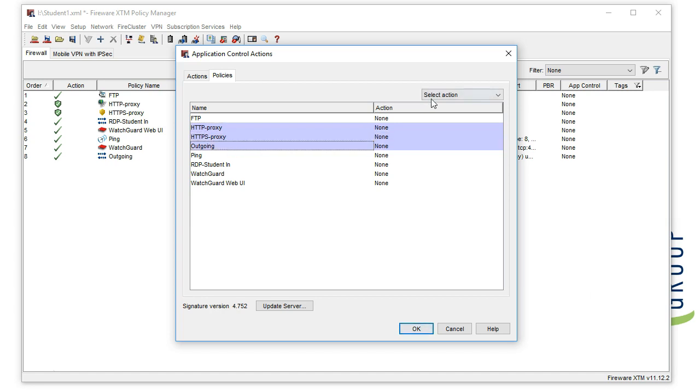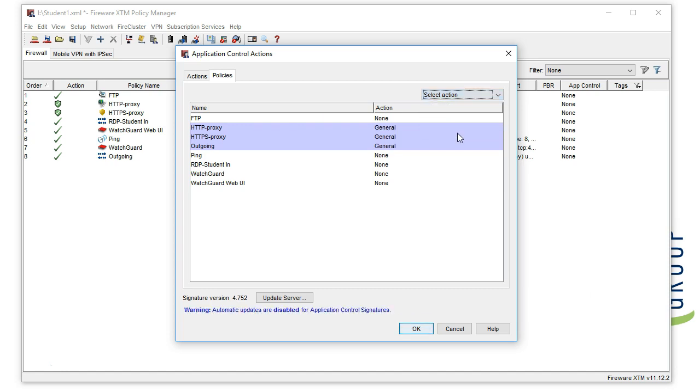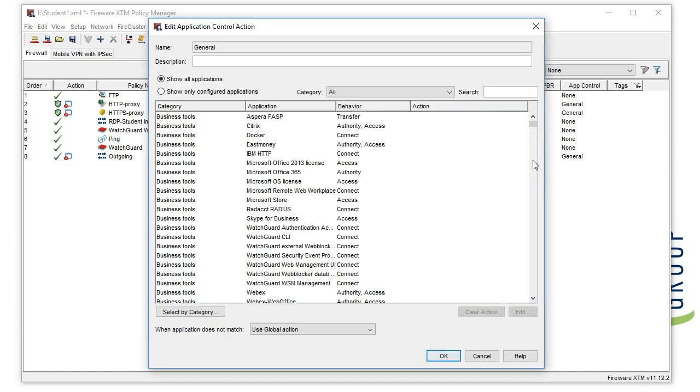You'll want to put special attention on HTTP and HTTPS policies and make sure you apply it to the outgoing policy if you still have that in place.